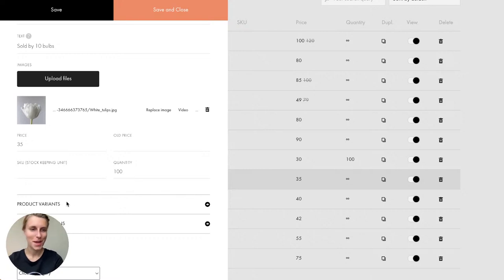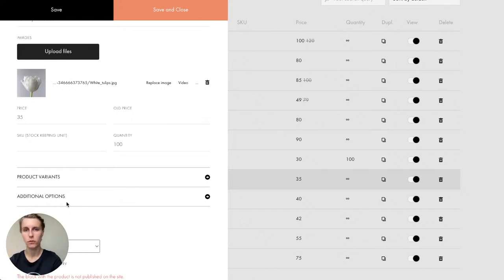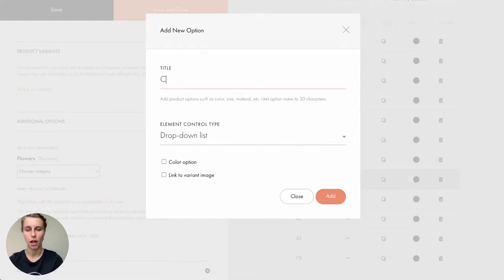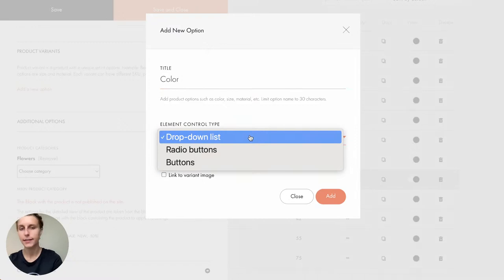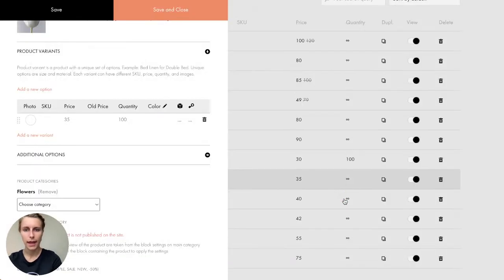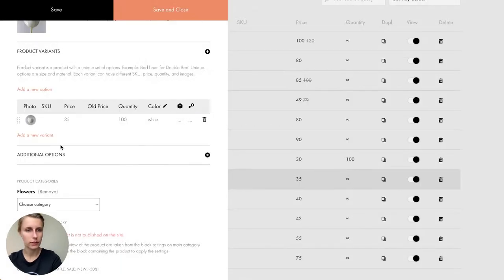For tulips, I want to add three color options: white, rose, and yellow. I go to the 'Product Variants' tab, add a new option called 'Color,' and choose how it's displayed — I like radio buttons. Then I add three variants, each with a photo, price, and quantity. White tulips first, then rose tulips which are slightly more expensive — they're more rare — and then yellow.